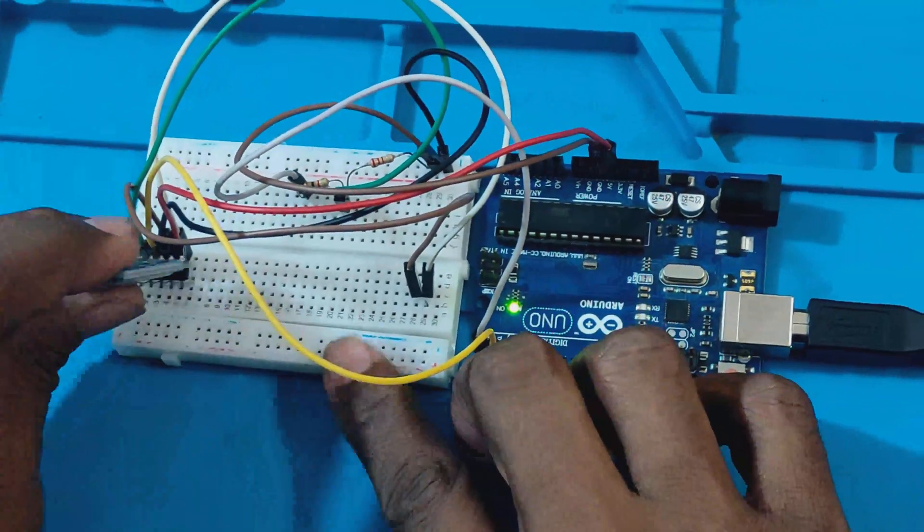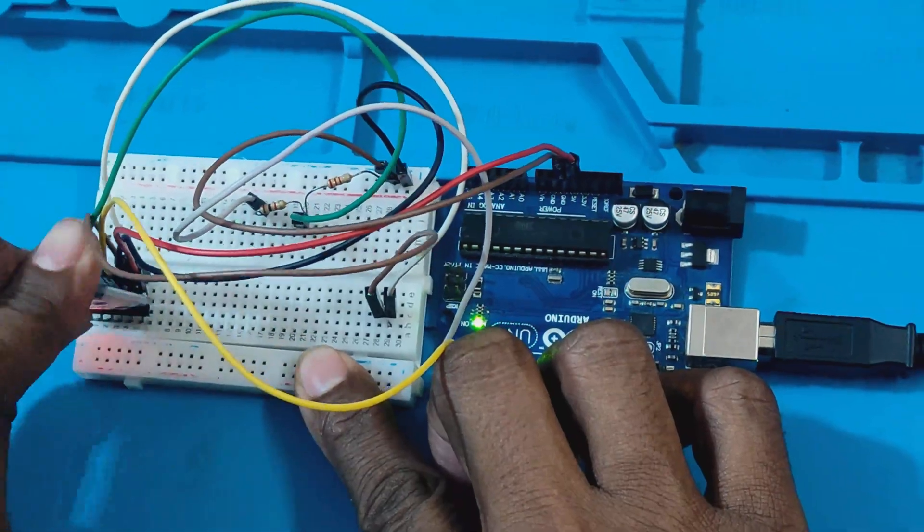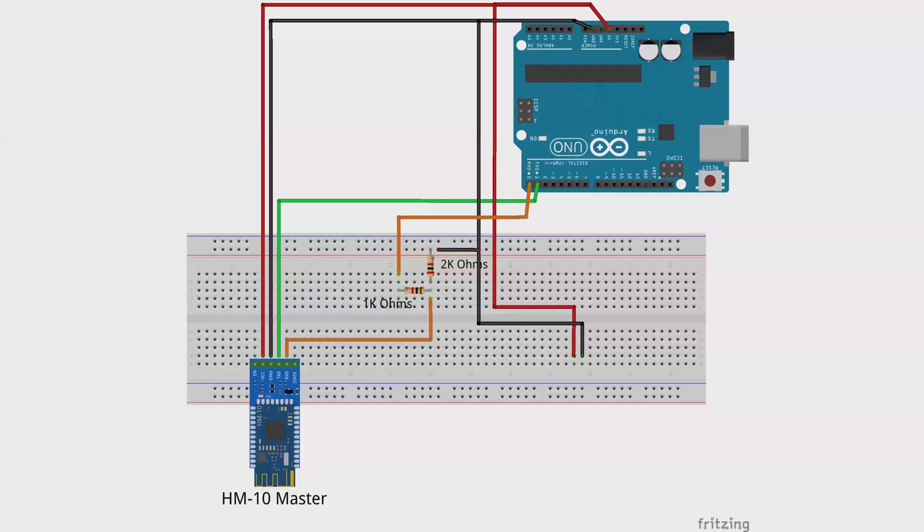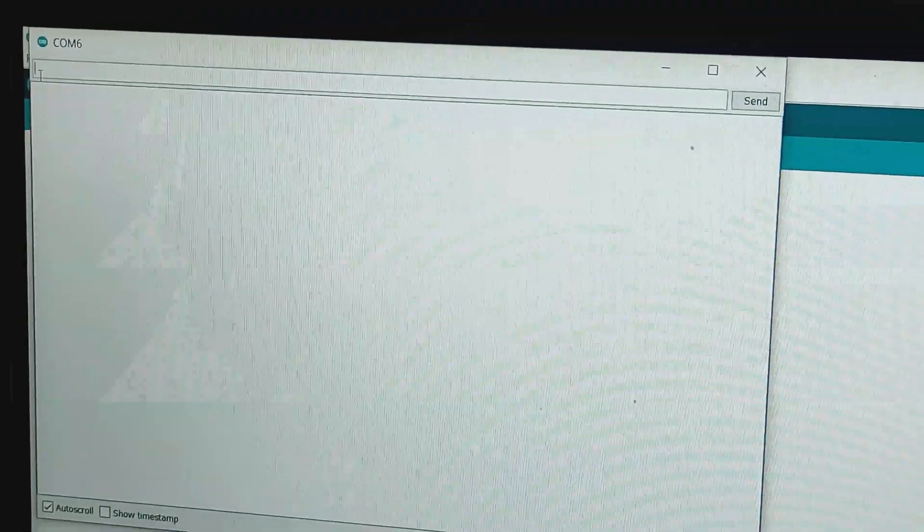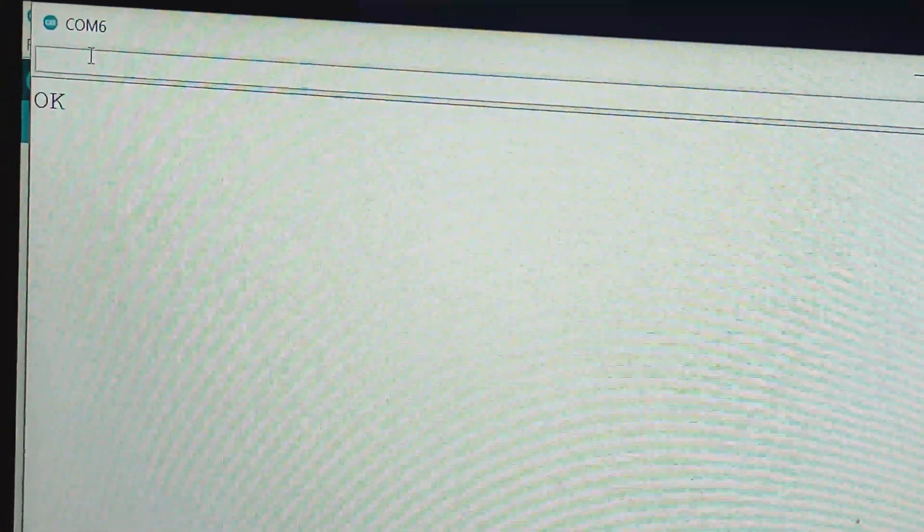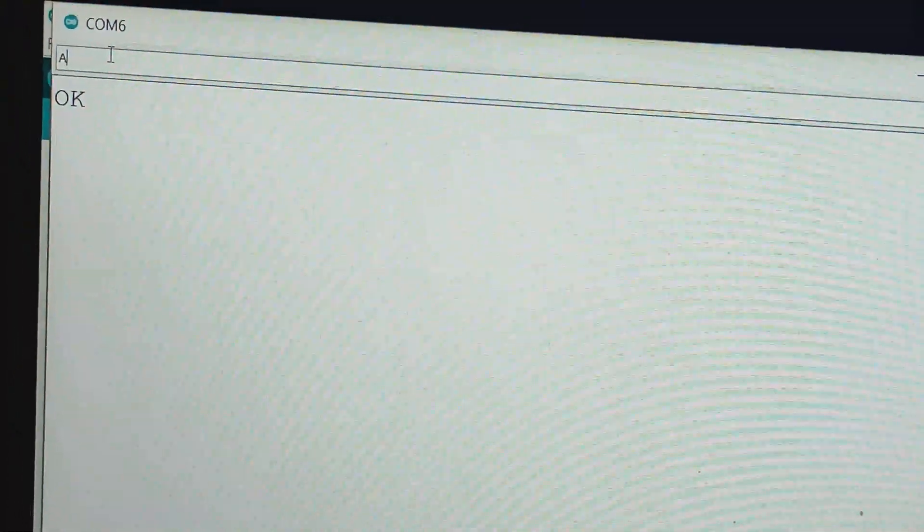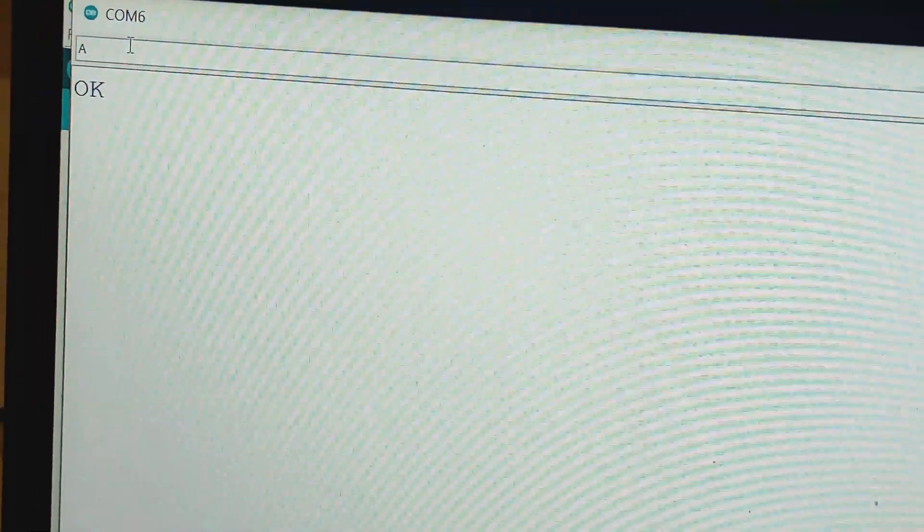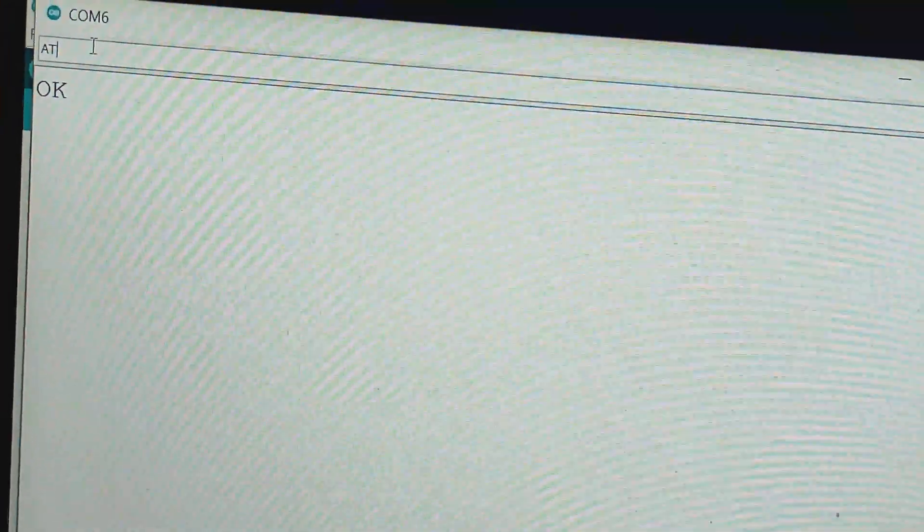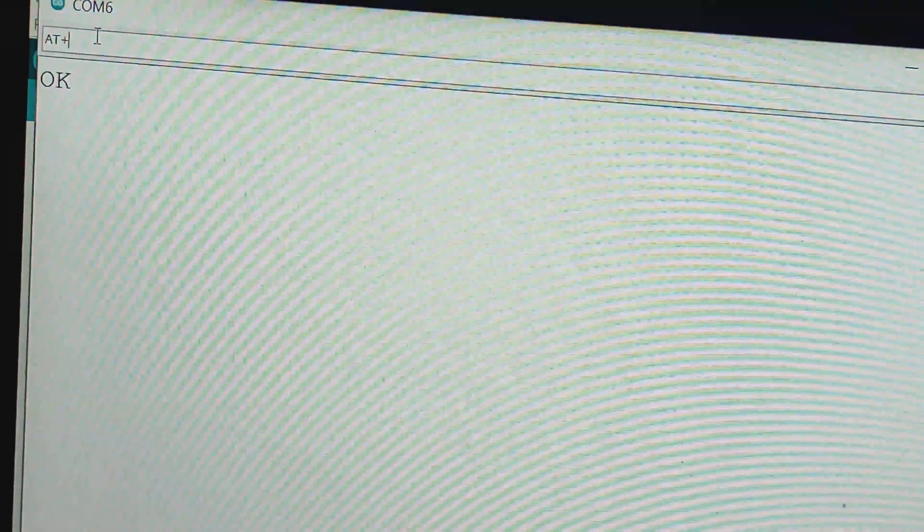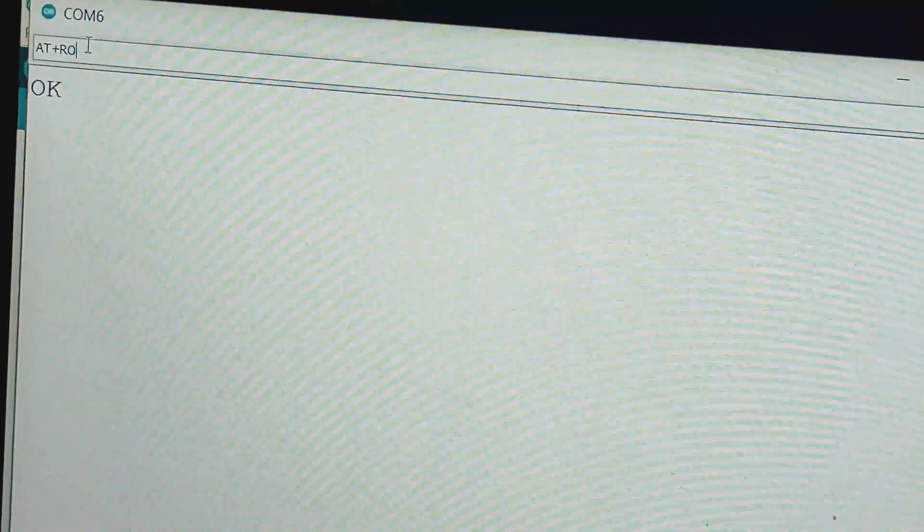Now remove the slave HM10 module and let's connect another HM10 module to configure it as master. Type the AT command and check if the HM10 module responds with an OK. Let's check if HM10 module is configured as master or as slave. Issue the command AT+ROLE and press Send.